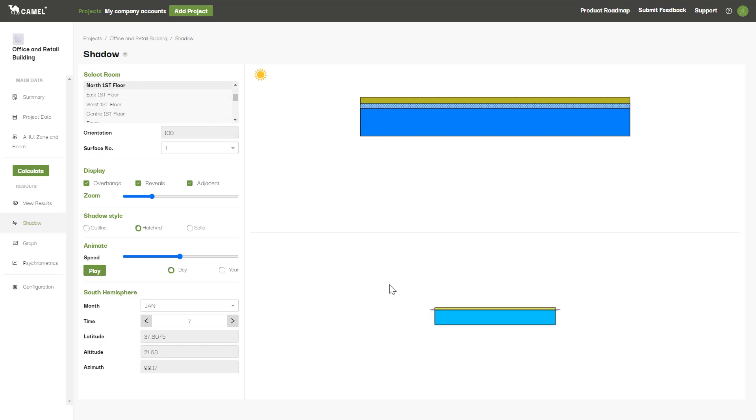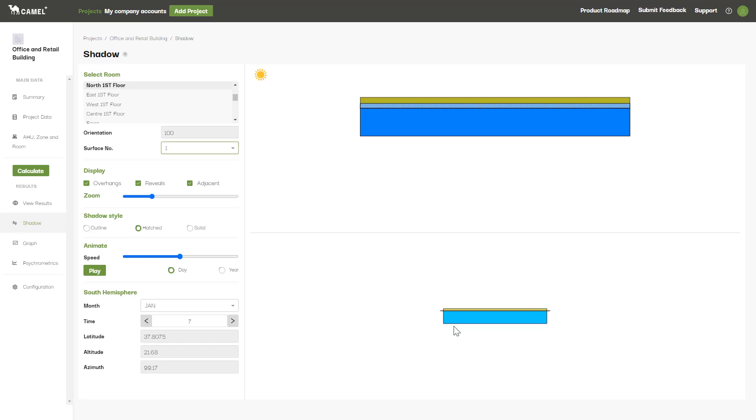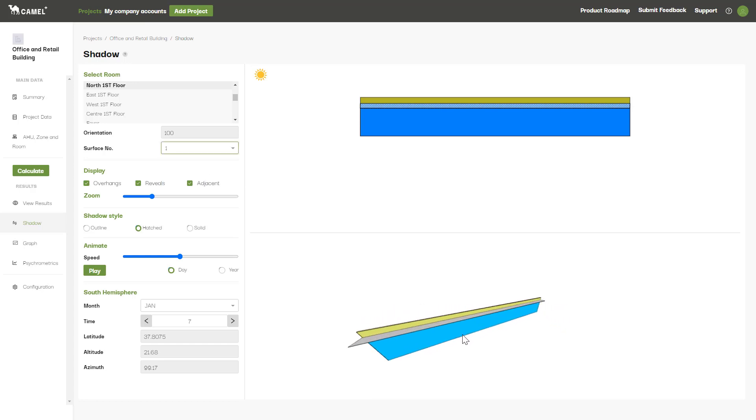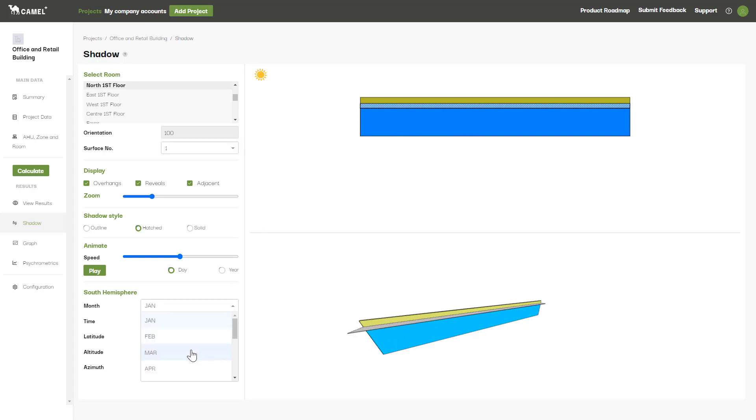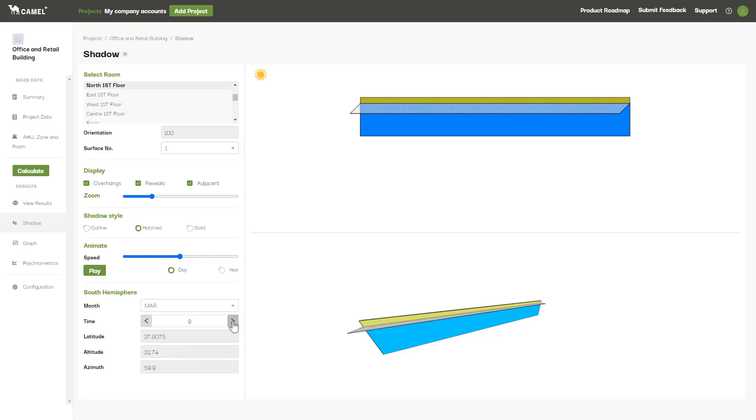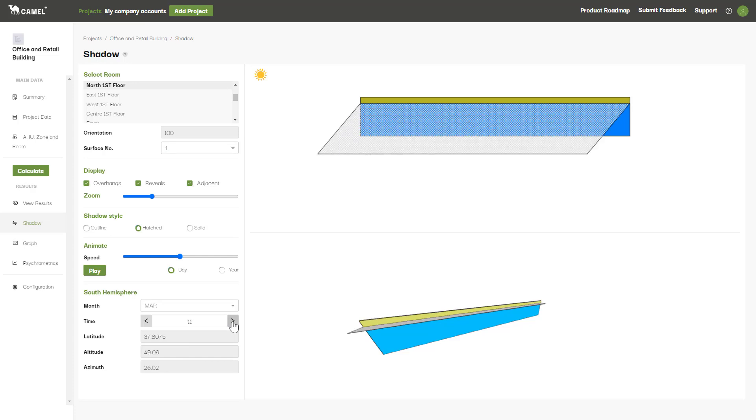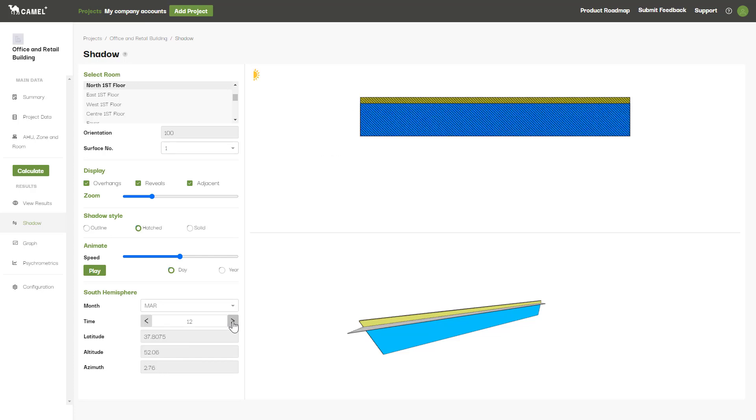Select your room and then the surface number here for the wall or roof that you want to analyze. A preview will be shown here. You can select your month and cycle through the hours of the day using the bottom section here. This can help you understand how effective your shading elements are.